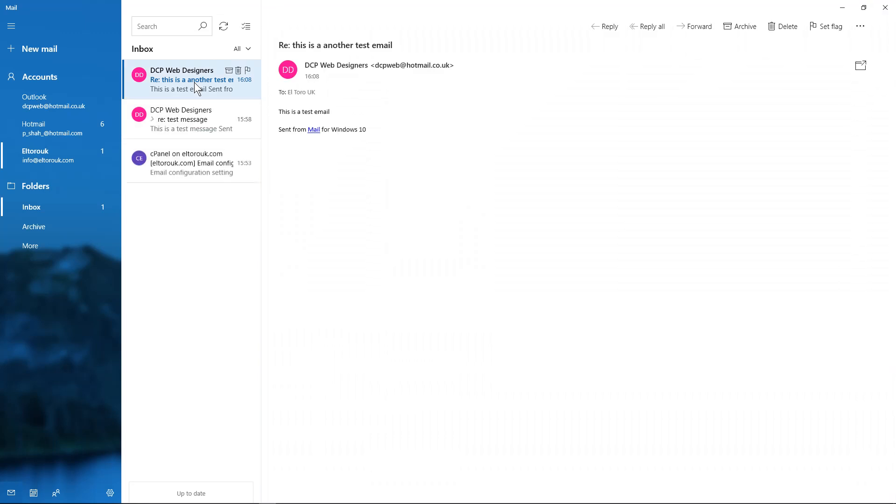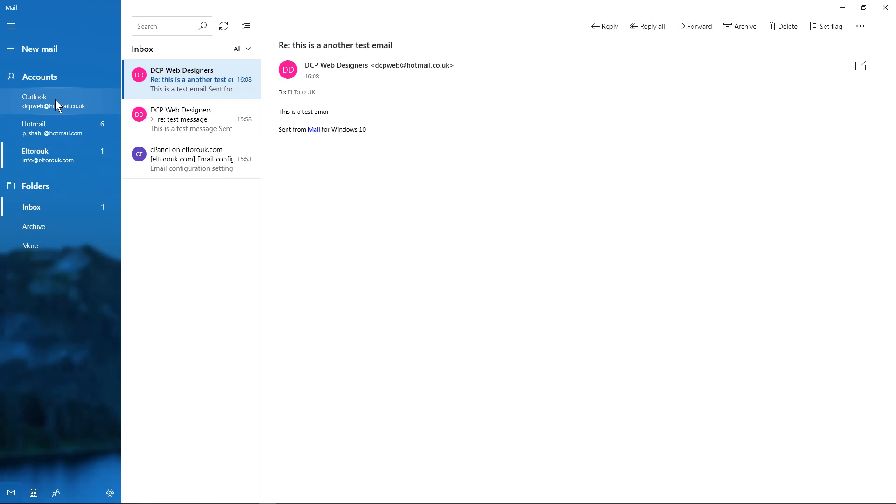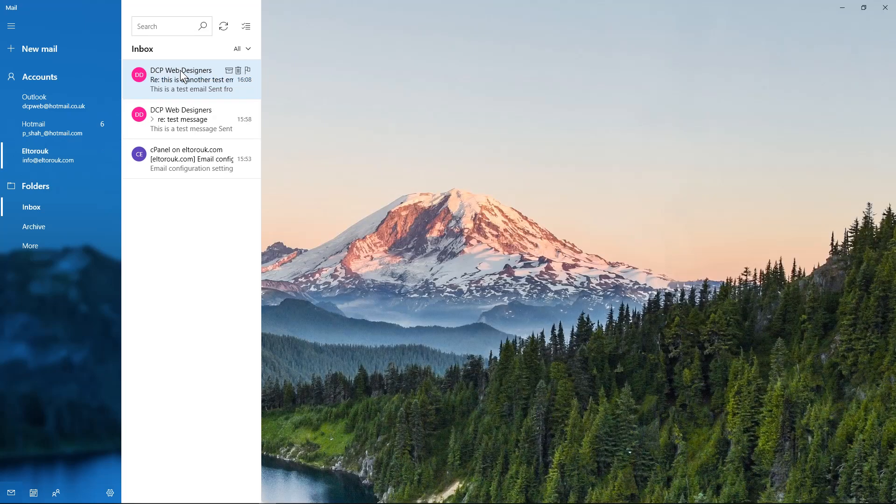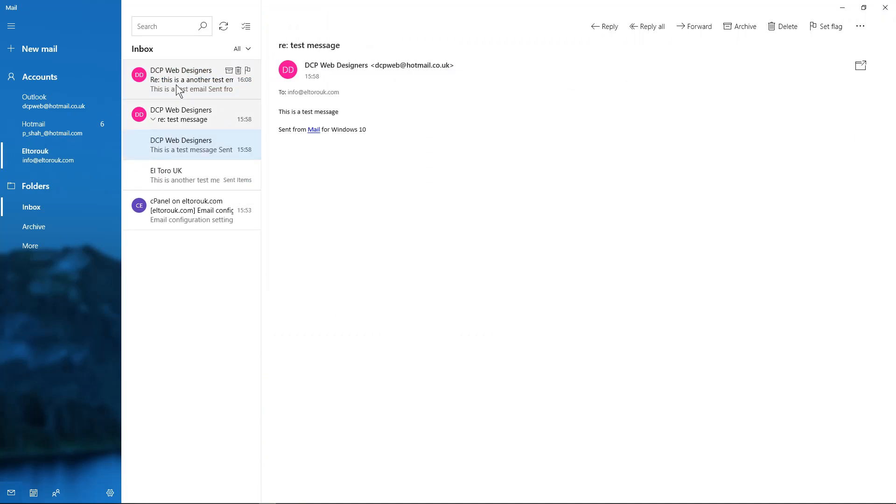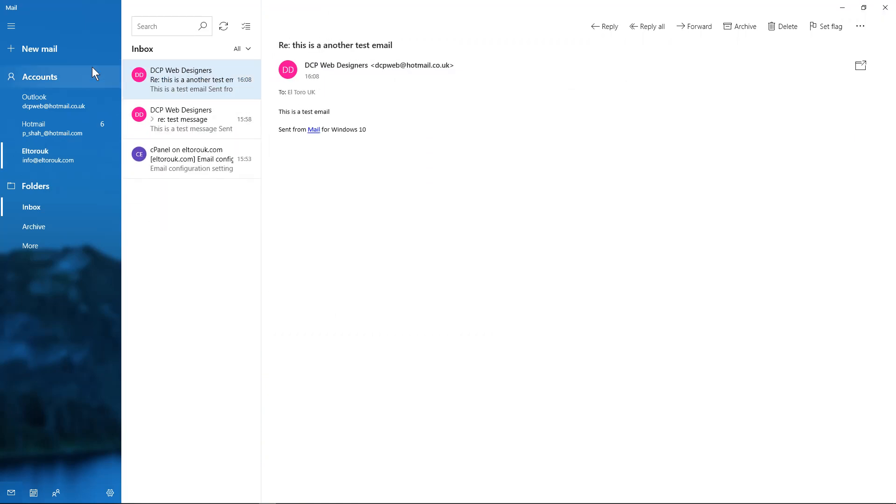So here we can see the email I just sent from Outlook to this account and from this account I've sent one back. So that's all working now. Your customers can send you emails, you can send them back, no problems. It's all working, it's all synced. There's a few other things you can do. You can click